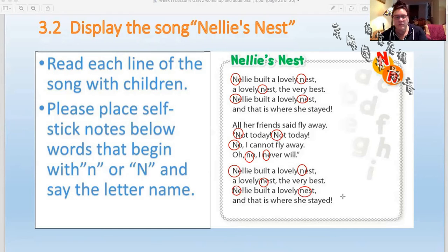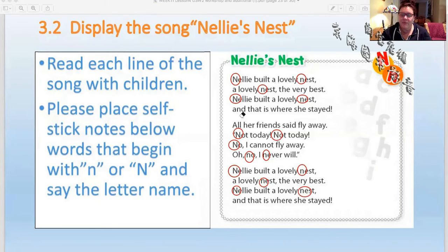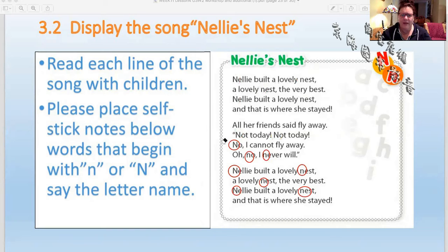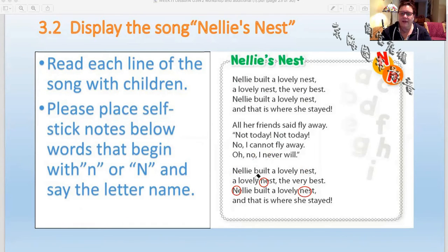Does this rhyme have a lot of N words in it? Yeah, a lot! So we're going to read it again and erase the circles — you have to read with me and keep up. Nellie built a lovely nest, a lovely nest, the very best. Nellie built a lovely nest, and that is where she stayed. All her friends said fly away — not today, not today, no, I cannot fly away, oh no, I never will. Nellie built a lovely nest, lovely nest, the very best. Nellie built a lovely nest, and that is where she stayed.